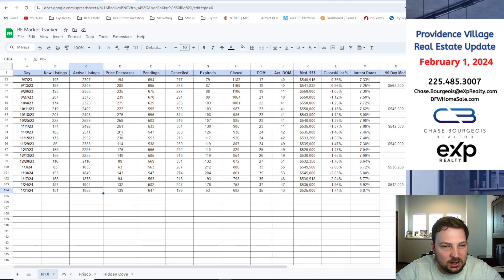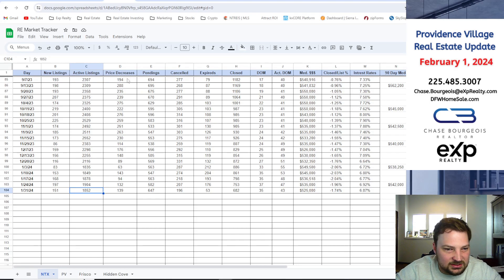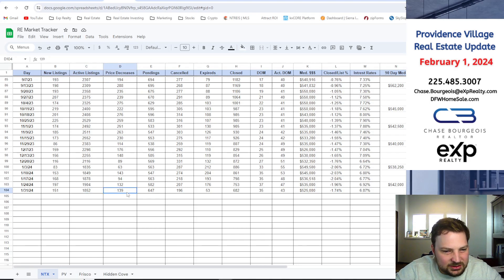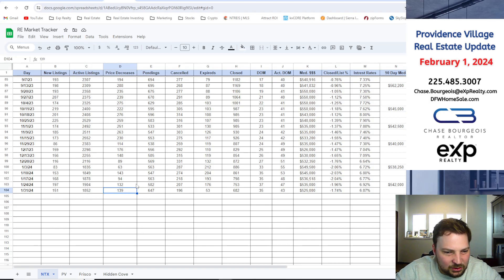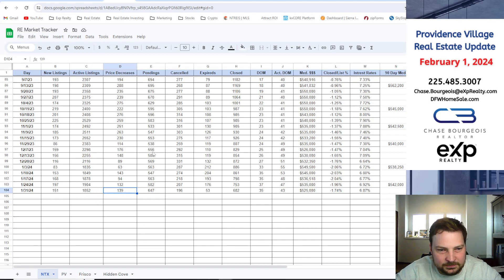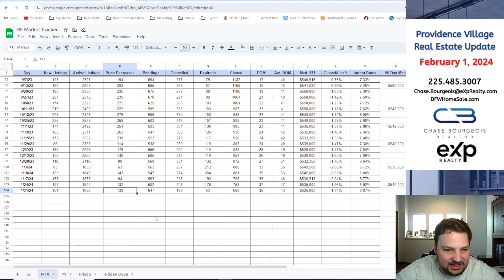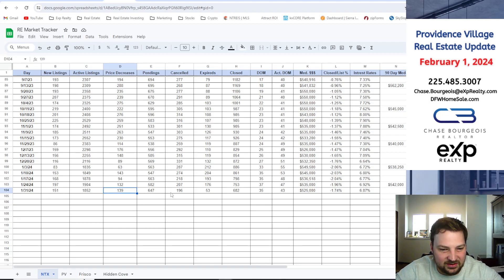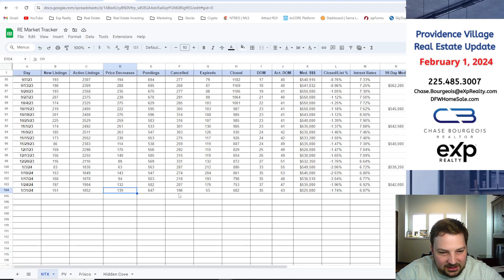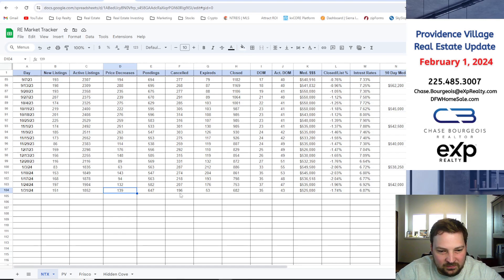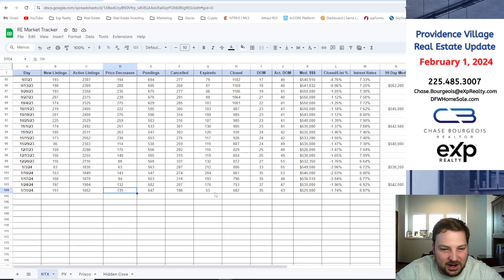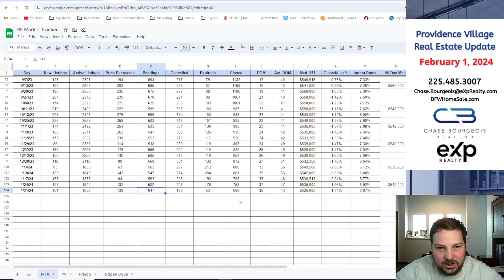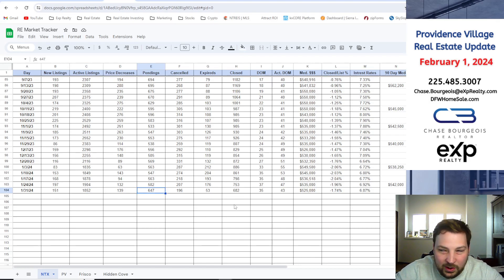Price decreases, we're at 139, a little bump as well with the real estate just slowing down. Pendings, it kind of picked up in the last 30 days, 647 pendings. Number of cancellations, we're at 201. Number of expirations went down as well. You can see the market is starting to try to pick up.